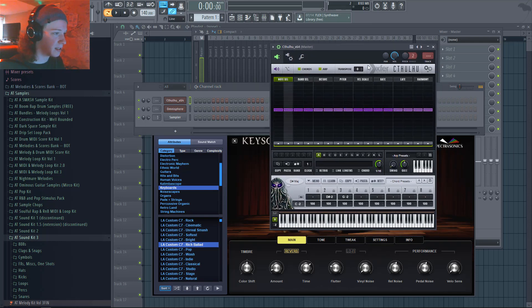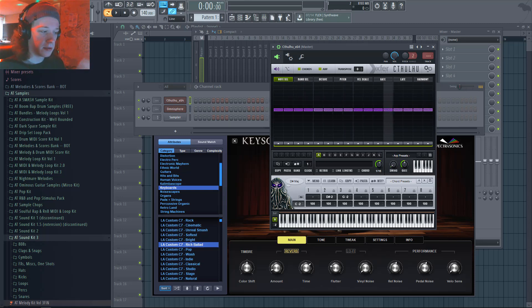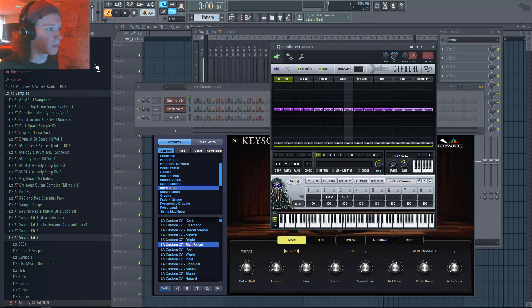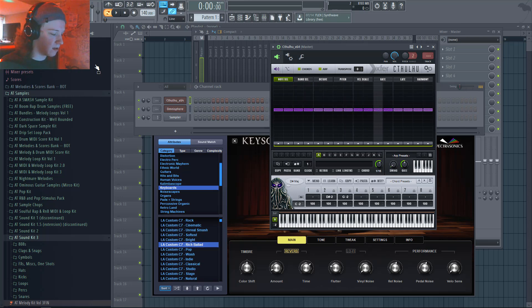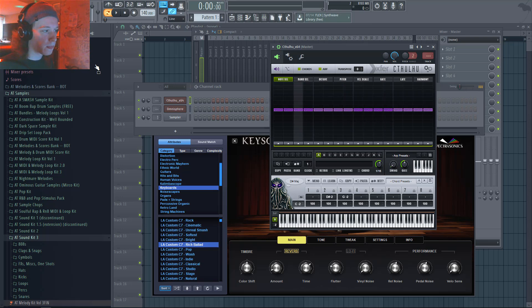Cthulhu is actually made by Xfer Records, which is also the same company that made Serum. So in my opinion, Serum is one of the greatest synth-based VSTs, so you kind of know you're going to get a pretty good plugin from them.